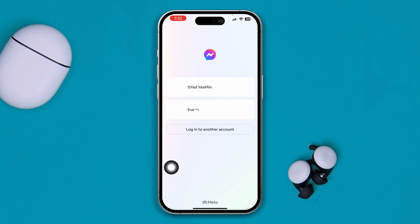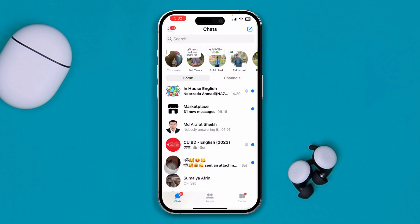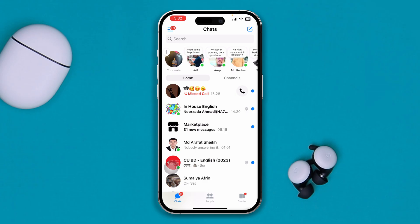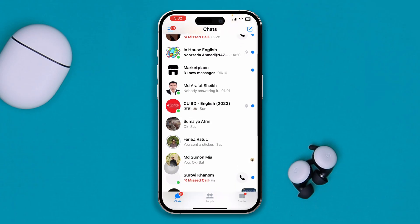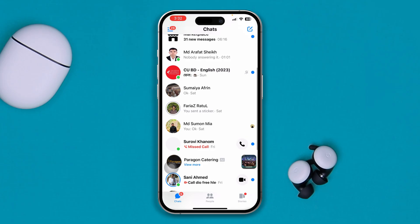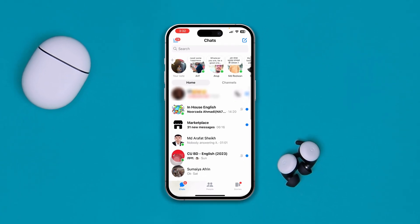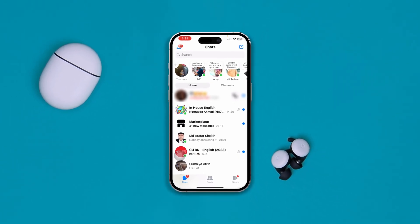I'll select my name again — and there you go, it's working now! That's how you can solve this problem. If you still have anything to ask, do let me know in the comment section. See you guys!